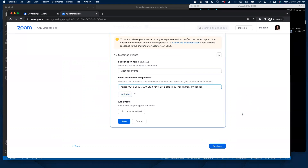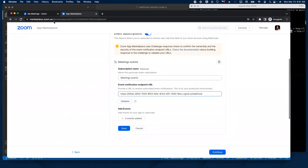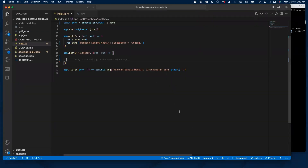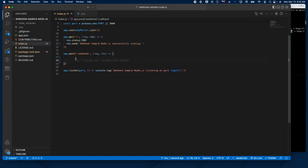Before clicking on validate, let's head to the sample app that we're going to work with, set it up so we can run it, and then we'll come back to the Zoom marketplace. Here we have our sample app — I've already cloned it from GitHub and installed all the dependencies. We're going to be working with this little Express app and build a route to receive Zoom events.